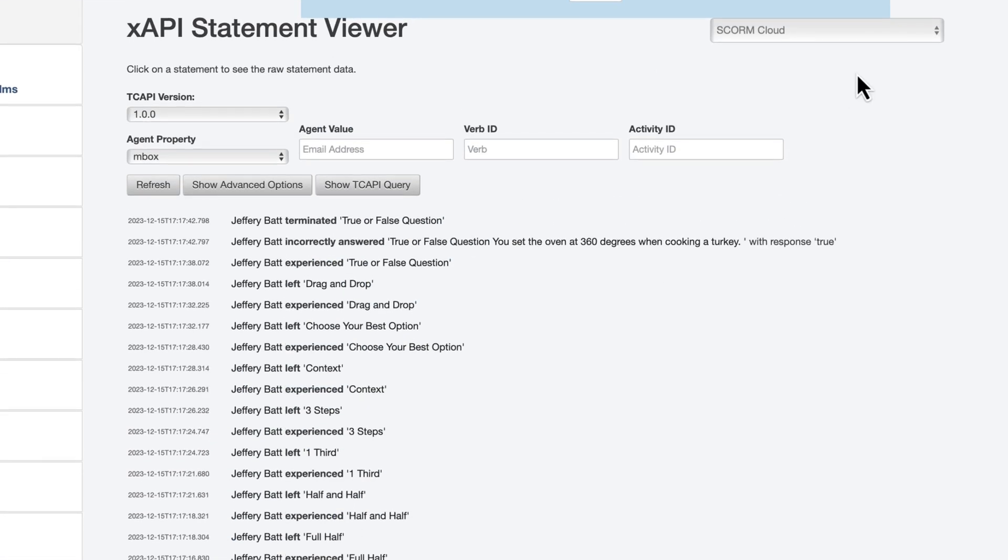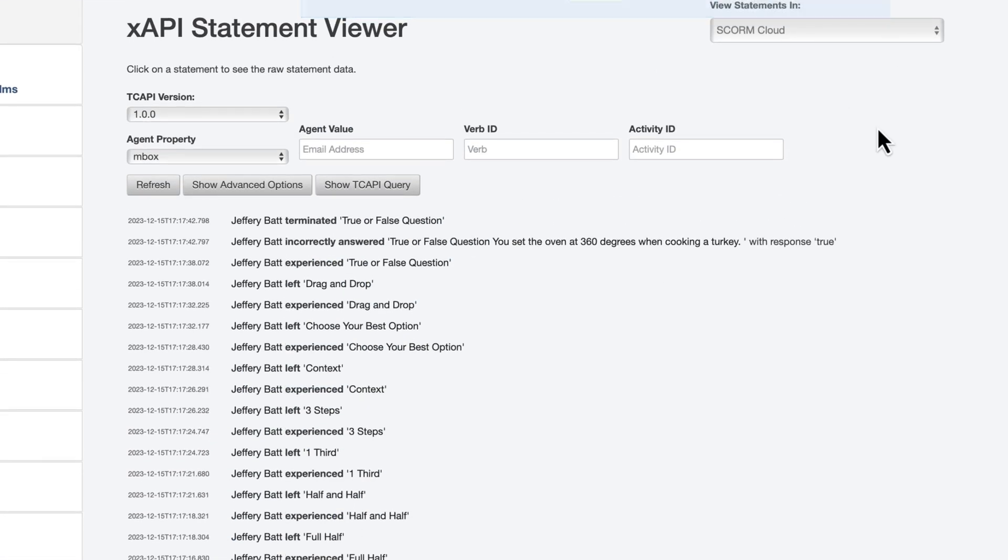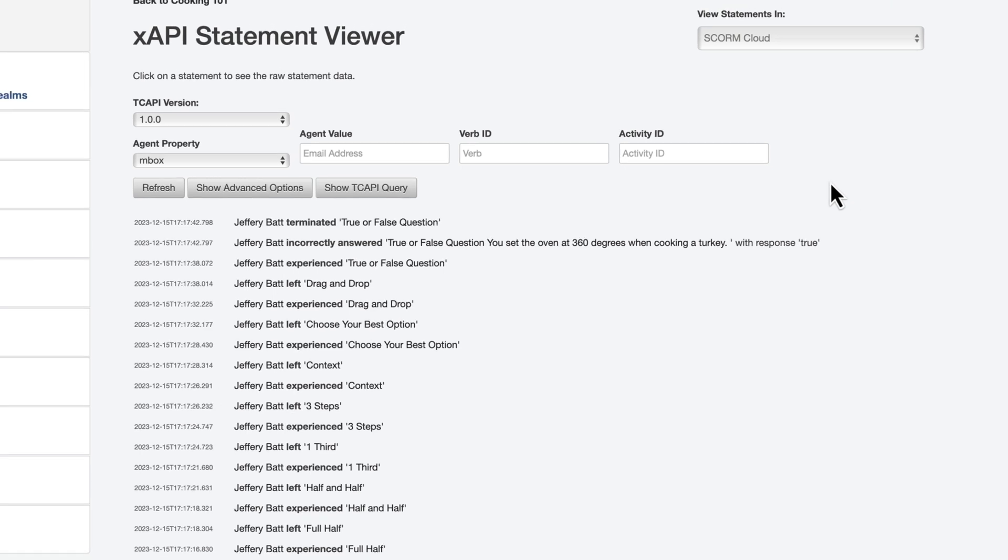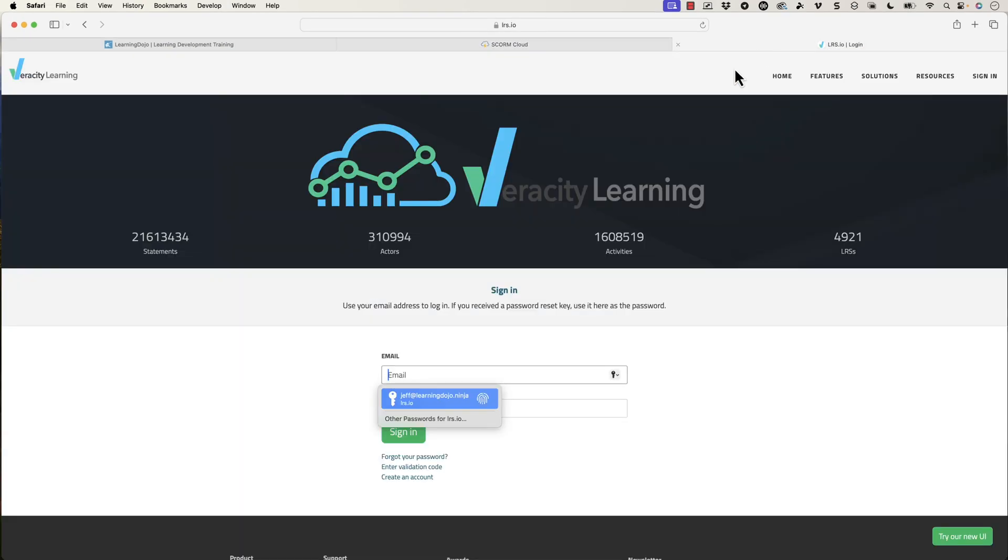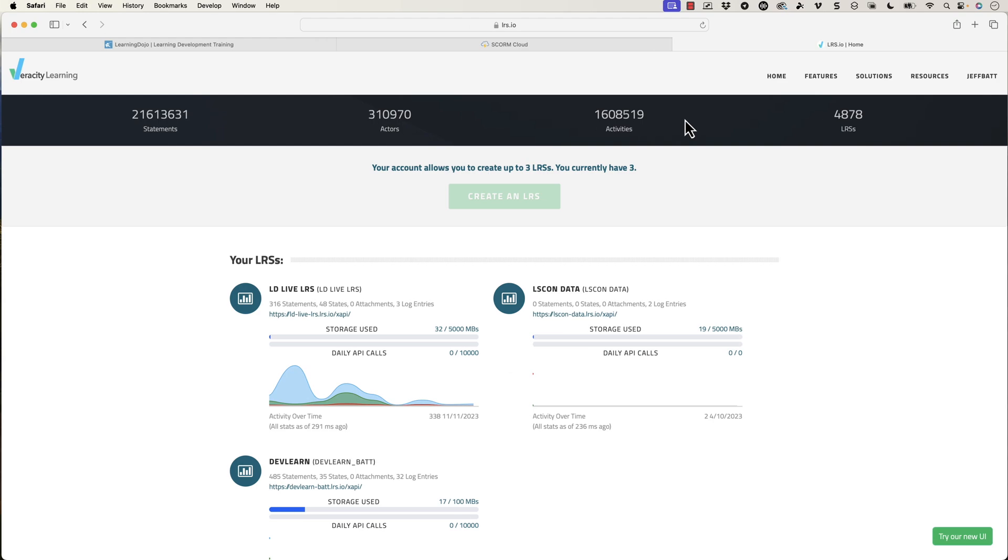Now on top of that, this is where we can start adding some information. But before I go there, I want to actually go to Veracity here. There's a lot of different learning record stores where it captures this xAPI data, but Veracity, even if you have an LMS that only allows SCORM, you can still get xAPI data and use something like Veracity, or even go back to SCORM Cloud. You can use something like SCORM Cloud. But the nice thing about Veracity is it allows us to create custom reports based off of this data.